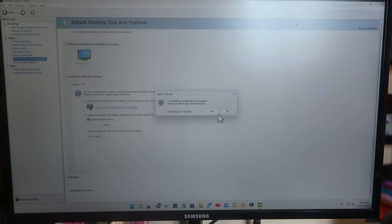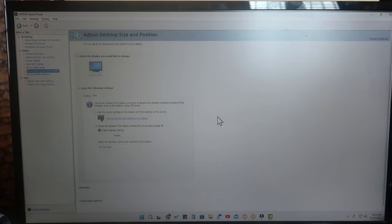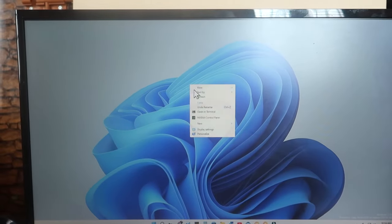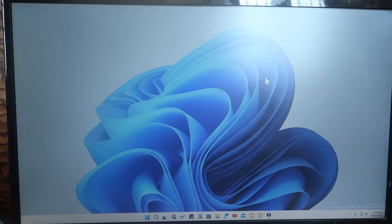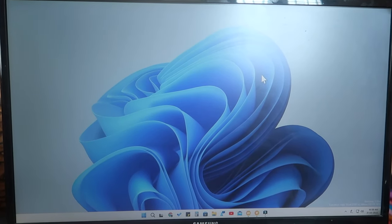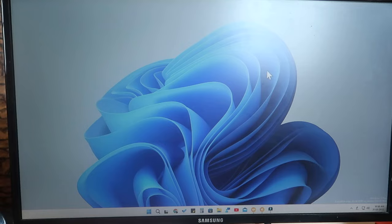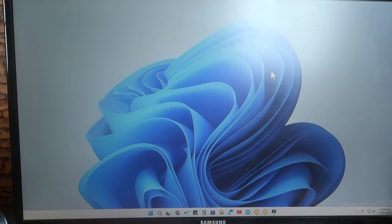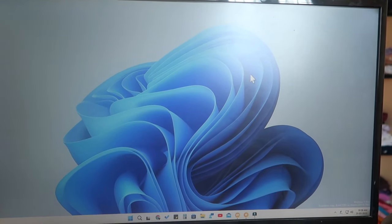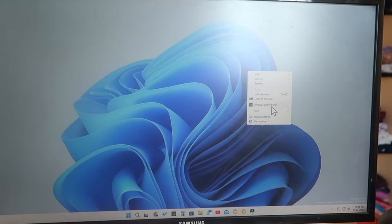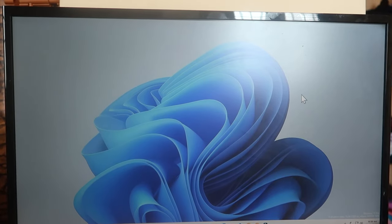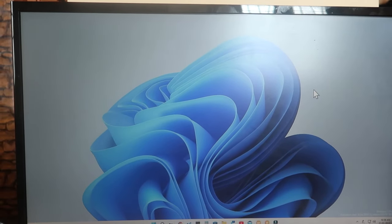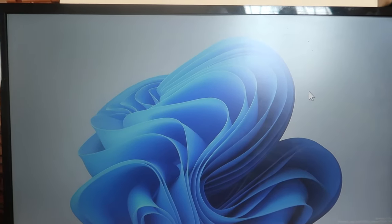Now your screen resolution has been set perfectly. Just click 'Yes' to confirm and then close the option. In this way you can easily change your screen resolution. In case of any graphics driver update that causes a resolution mismatch, you can easily fix it through your graphics card control panel settings. I have NVIDIA so I used the NVIDIA Control Panel — if you're on another graphics platform, go to that control panel.